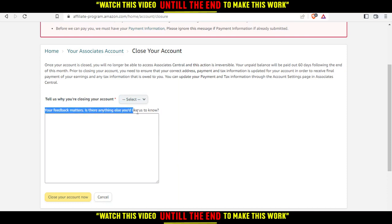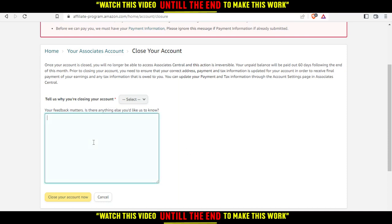Is there anything else you would like us to know? If you're closing your account due to some problems or something you don't like about Amazon Affiliate or Associates, you can tell them.